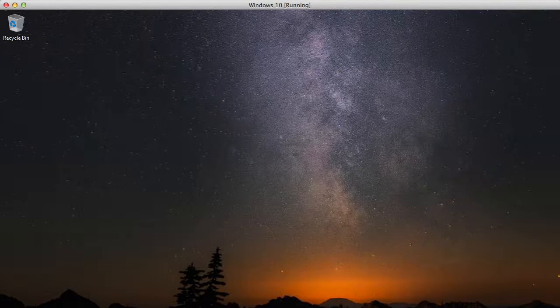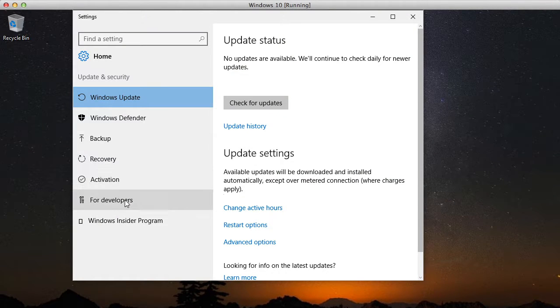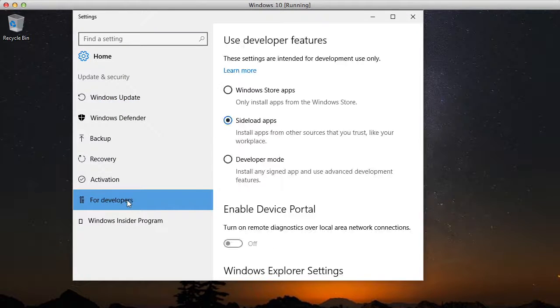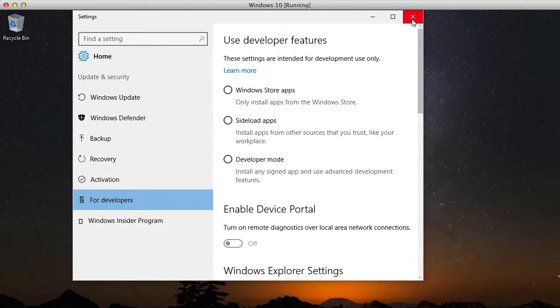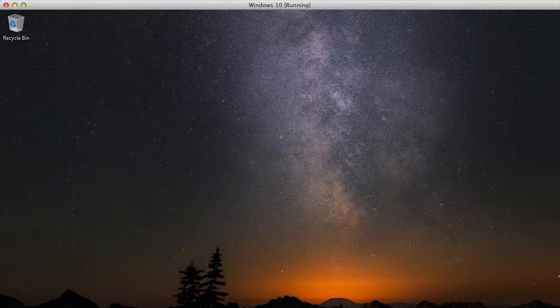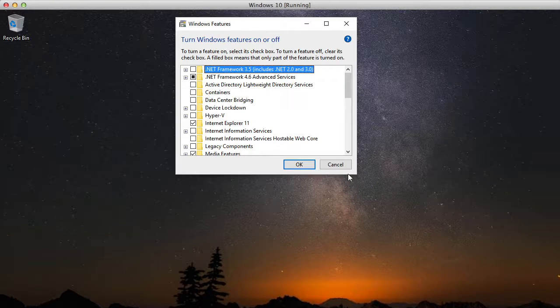So the first thing to do is open up your settings in Windows, go down to For Developers, and then turn on Developer Mode. And then confirm that you want to do that. Next you want to go ahead and open up the Windows Features dialog.